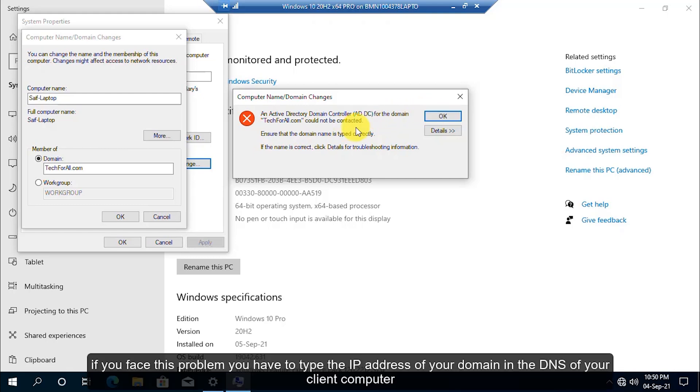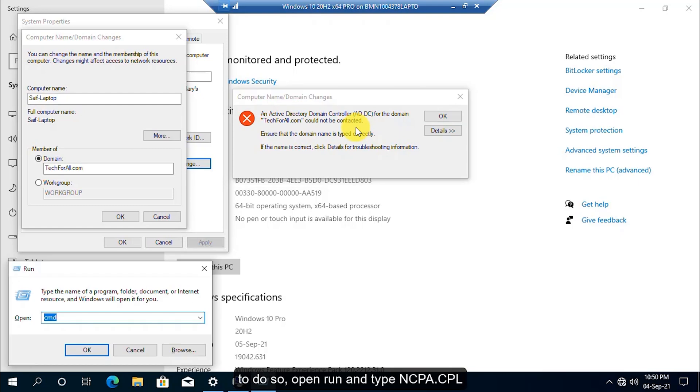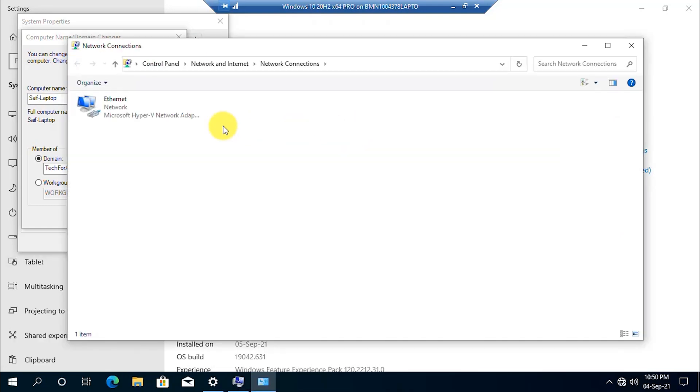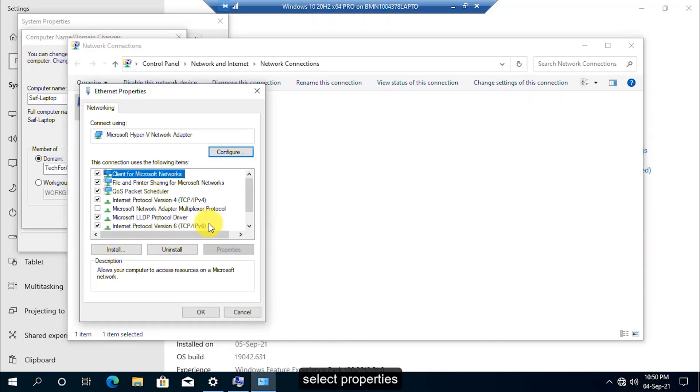To do so, open Run and type ncpa.cpl. Right-click on the Ethernet adapter, select Properties.